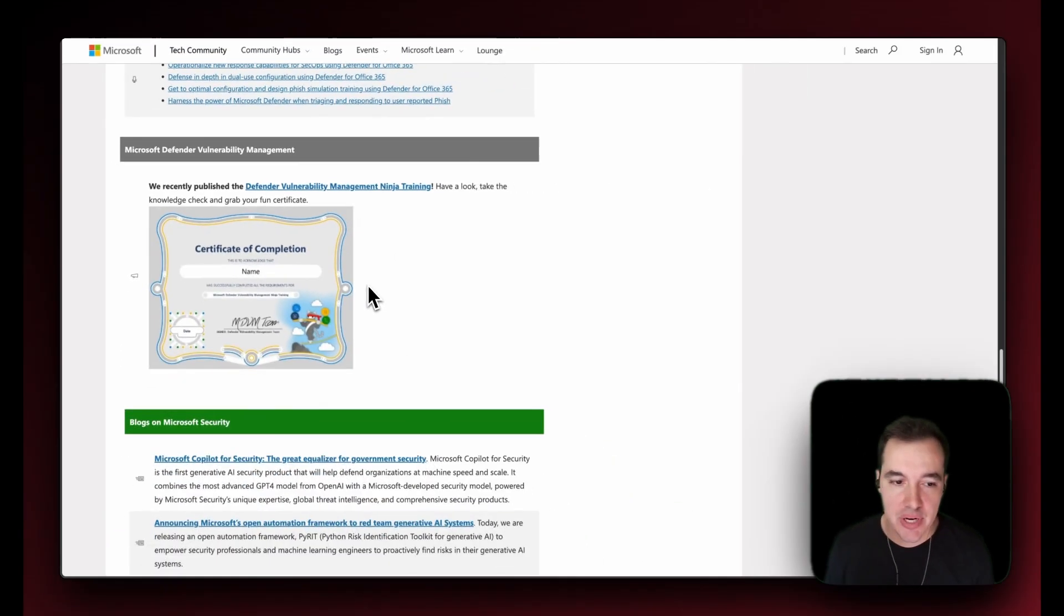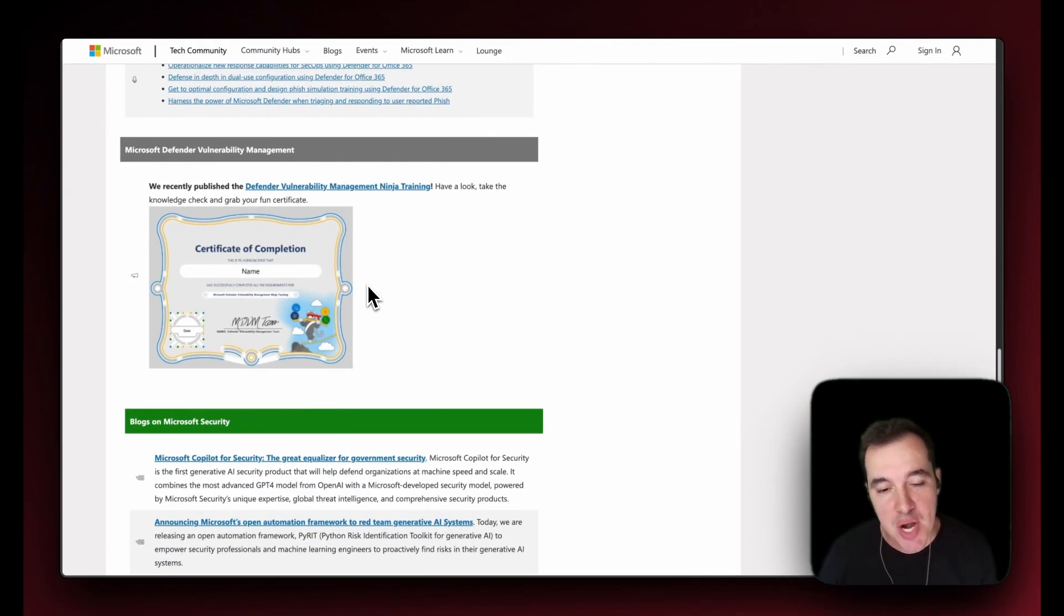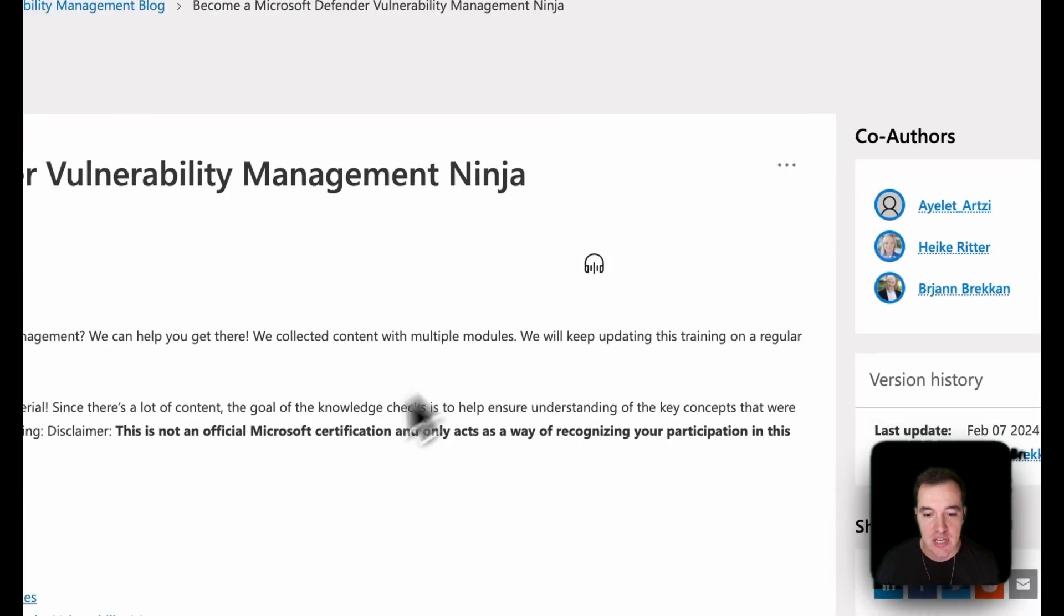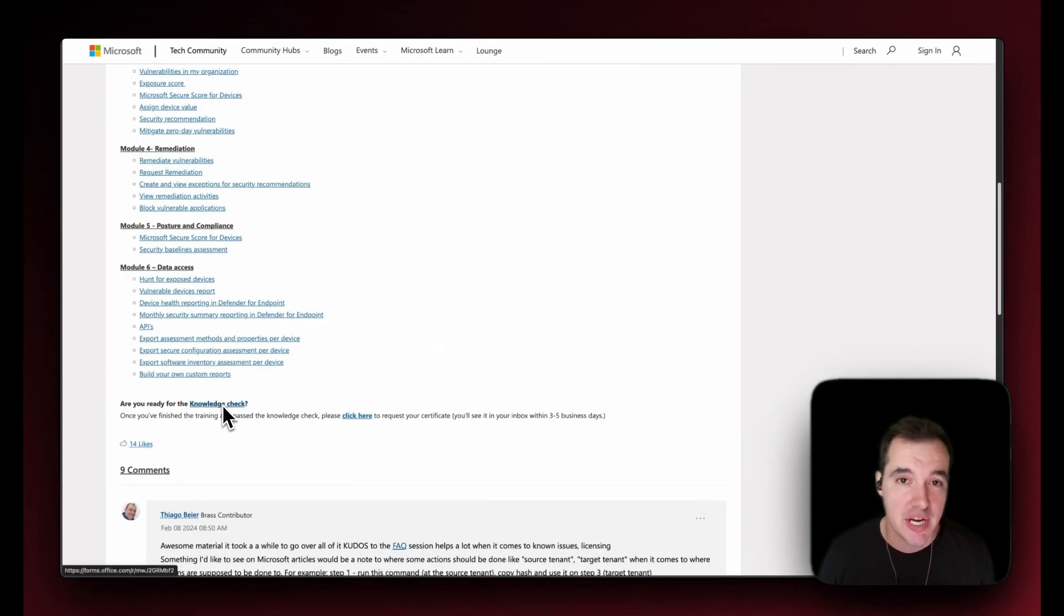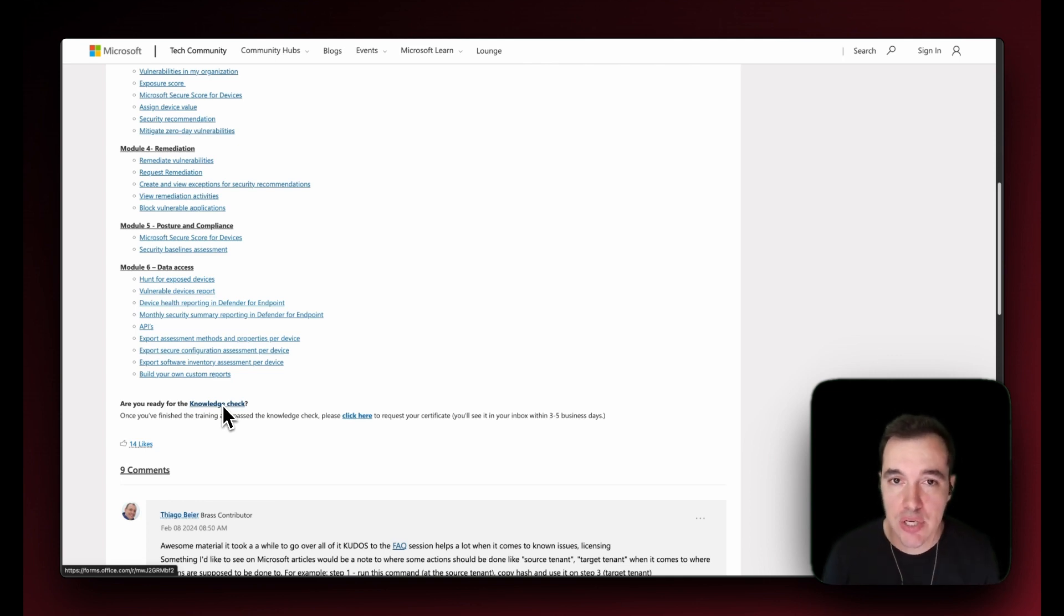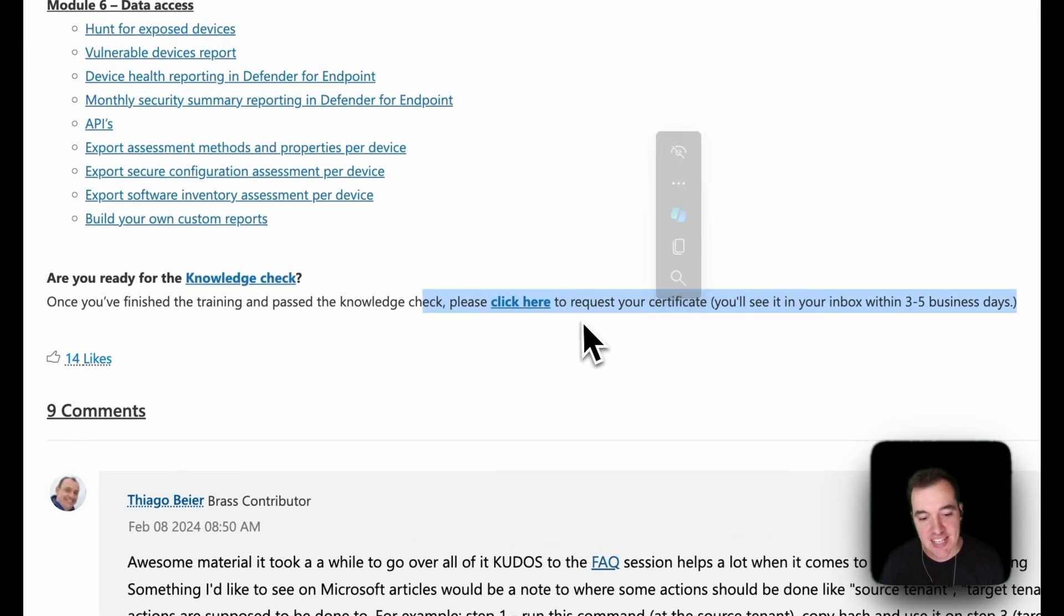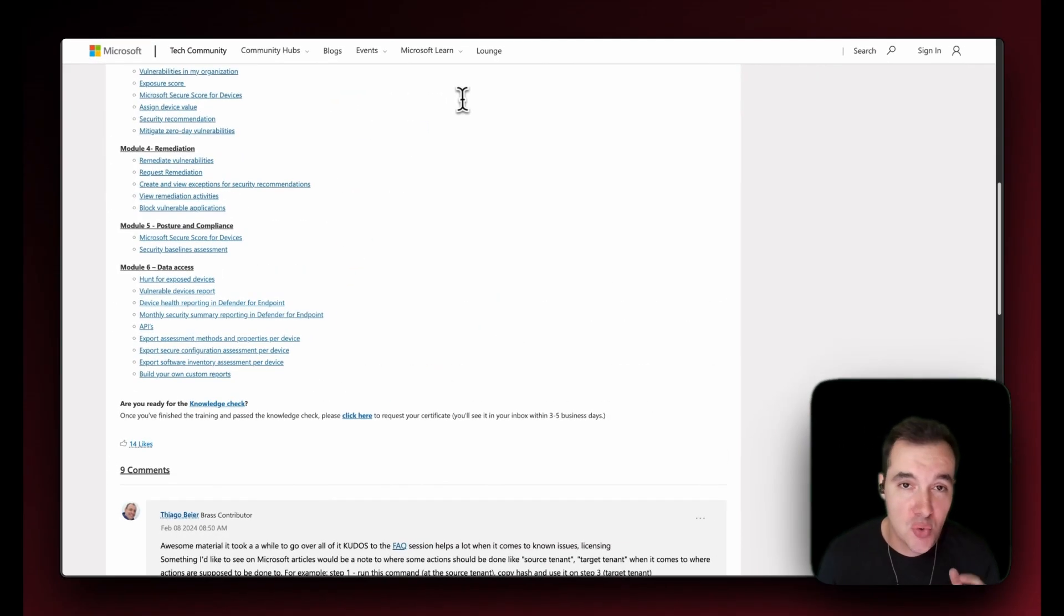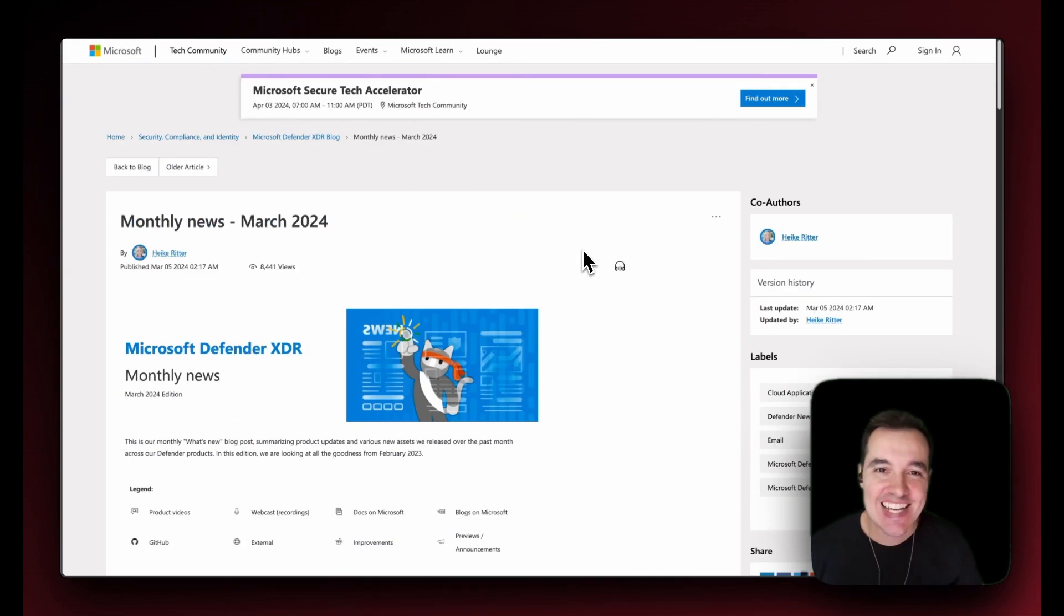And lastly, the last thing I want to bring up is the Microsoft Defender Vulnerability Management Ninja Training. It has a certificate of completion which is pretty cool. I went ahead and went through the material, but also at the very bottom here you have a knowledge check, it's a Forms. Go through it, make sure you understand all the core capabilities of the Microsoft Defender Vulnerability Management, which by the way, some parts of it is included in your Defender for Endpoint Plan 2. You should definitely make use of it. Once you go through the knowledge check, click here in this link and send your information so that you get your own certificate for your Microsoft Defender Vulnerability Management training certificate.